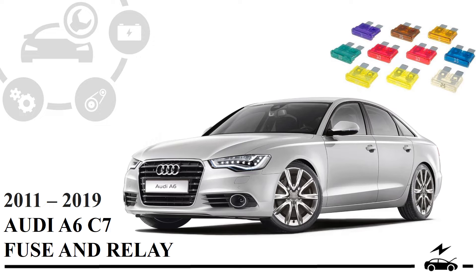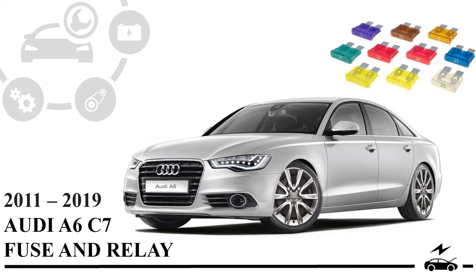Hi! In the video, you will overview fuse diagrams, discover fuse box locations inside your car, and learn fuse and relay assignments.